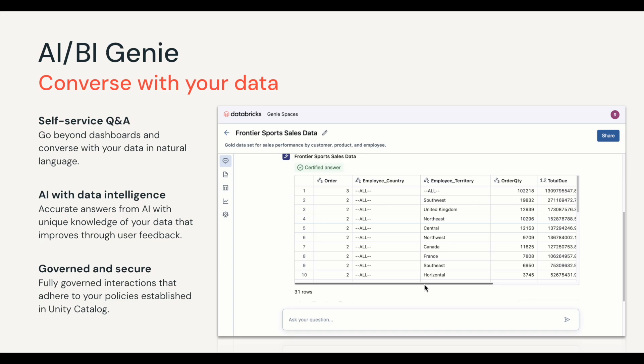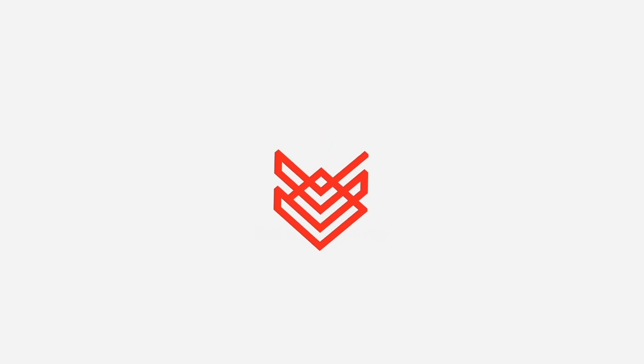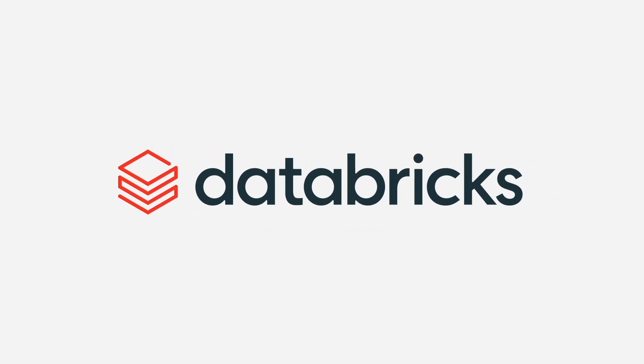As a sales director, having access to Genie not only increases my productivity, but it also allows me to make data-driven decisions on the fly. I didn't even need to rely on any analysts or wait for reports to be generated. Everything that I needed was right at my fingertips. I can now quickly and confidently put together this report for my sales meeting tomorrow, thanks to Genie.